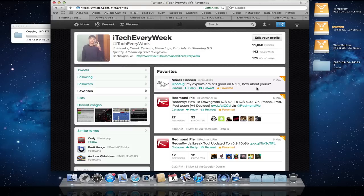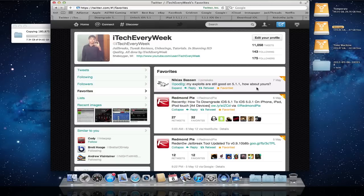But basically there were two developers and they both said that their exploits were good. We have no word from Pod2G to confirm anything that's going on yet, but both developers said their exploits are good on 5.1.1. So it looks like Apple did not patch that. So whatever jailbreak they're working on for 5.1 may also work for 5.1.1, which is the newest release. So that's a good sign.